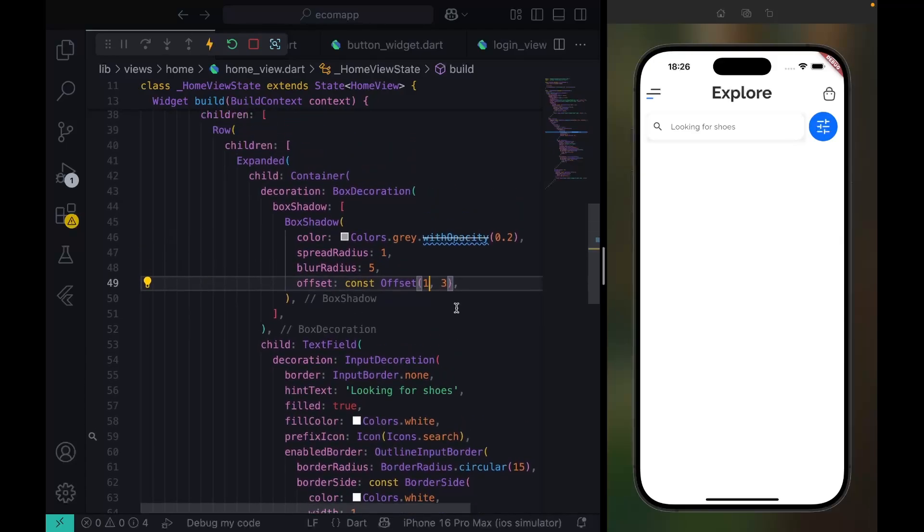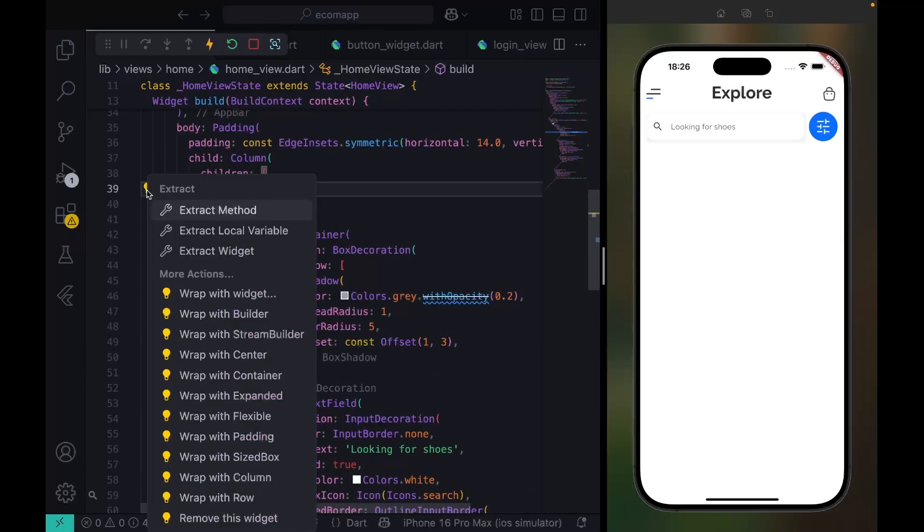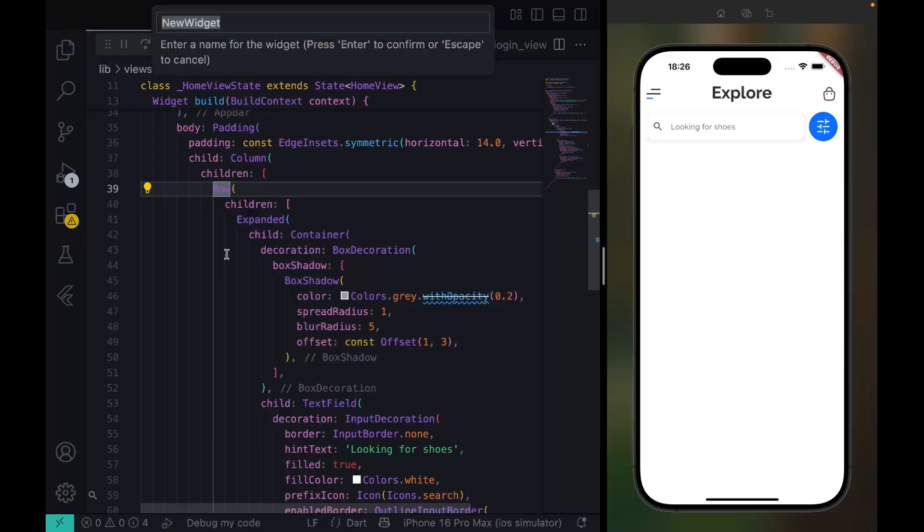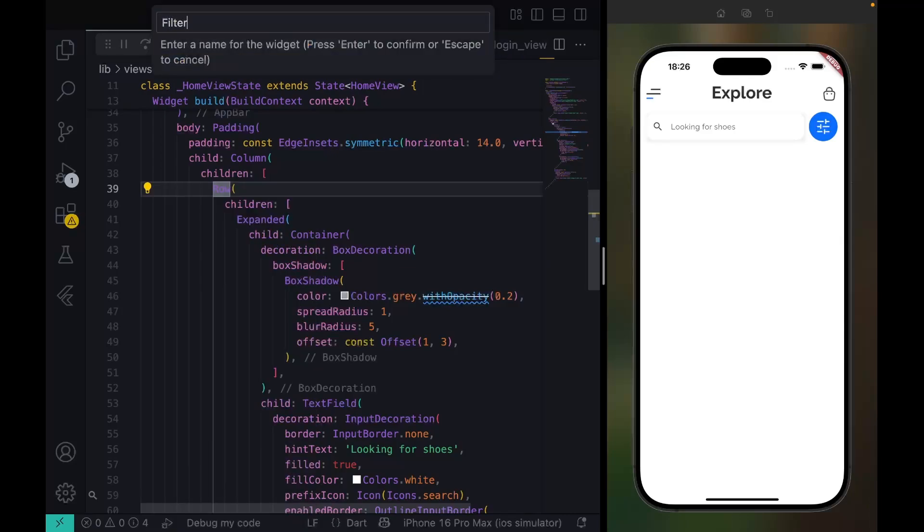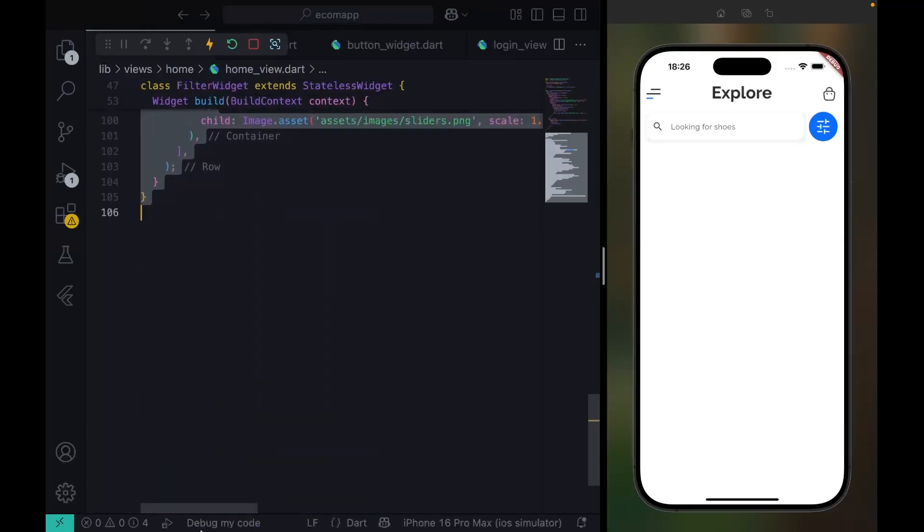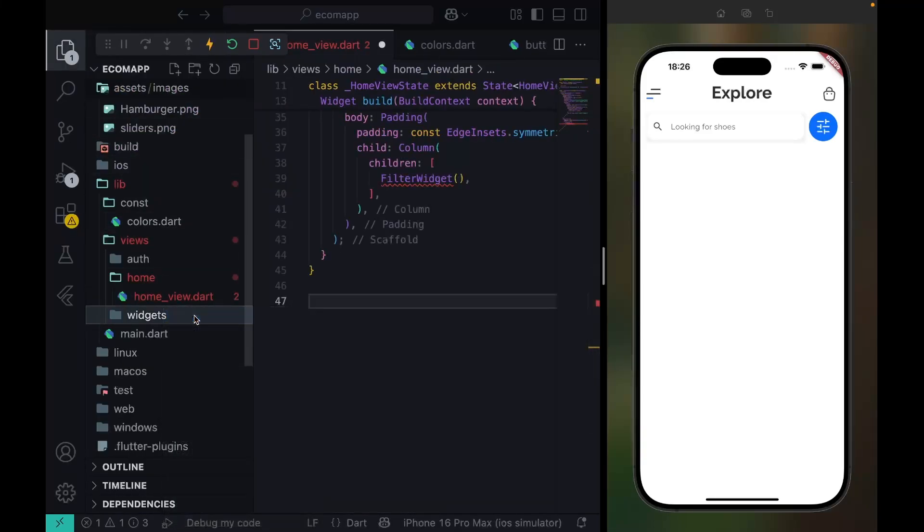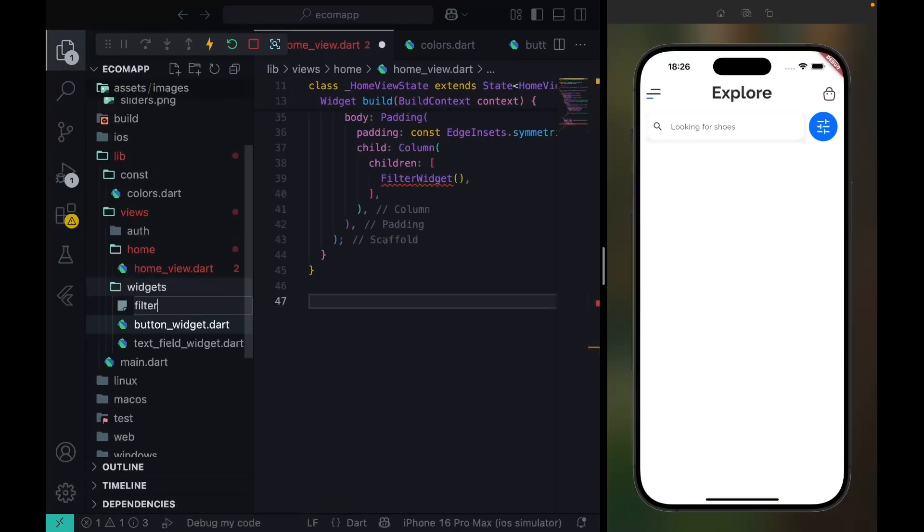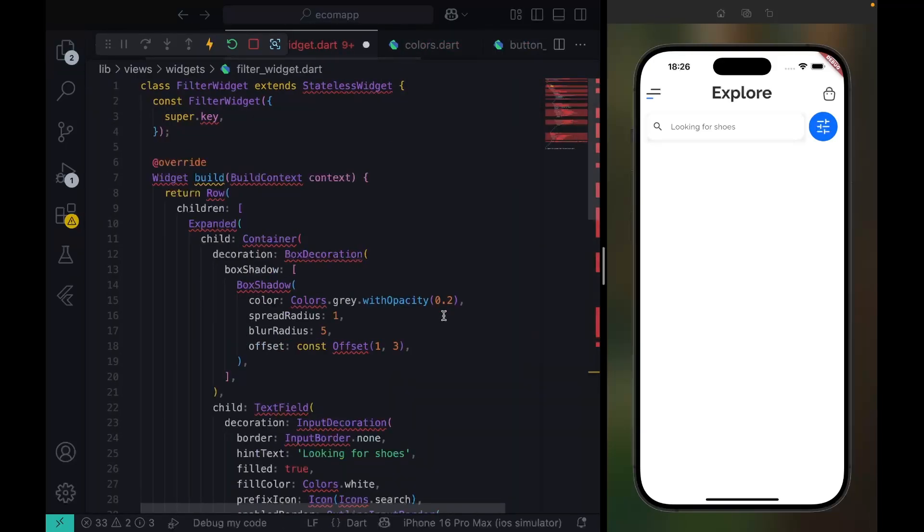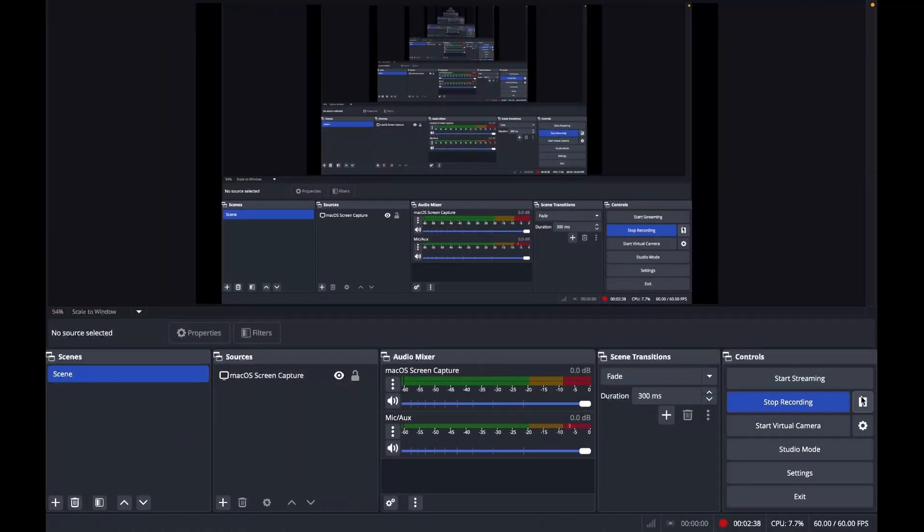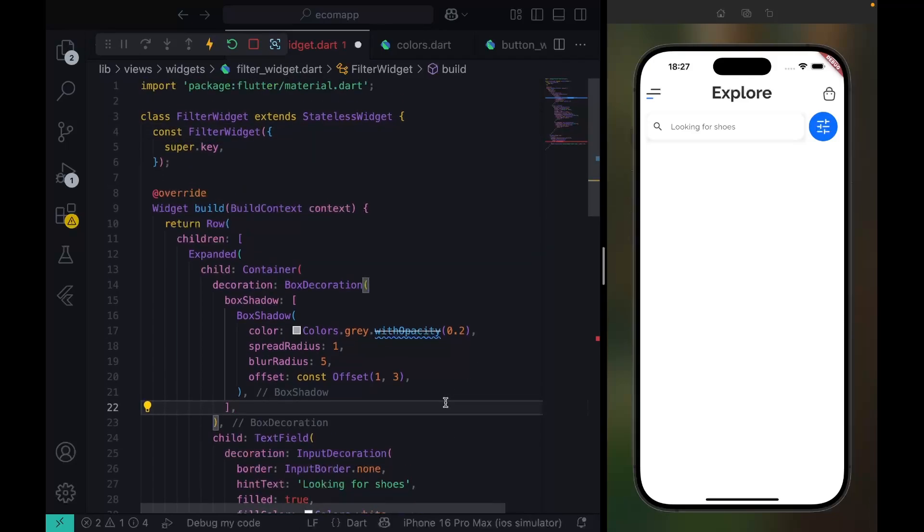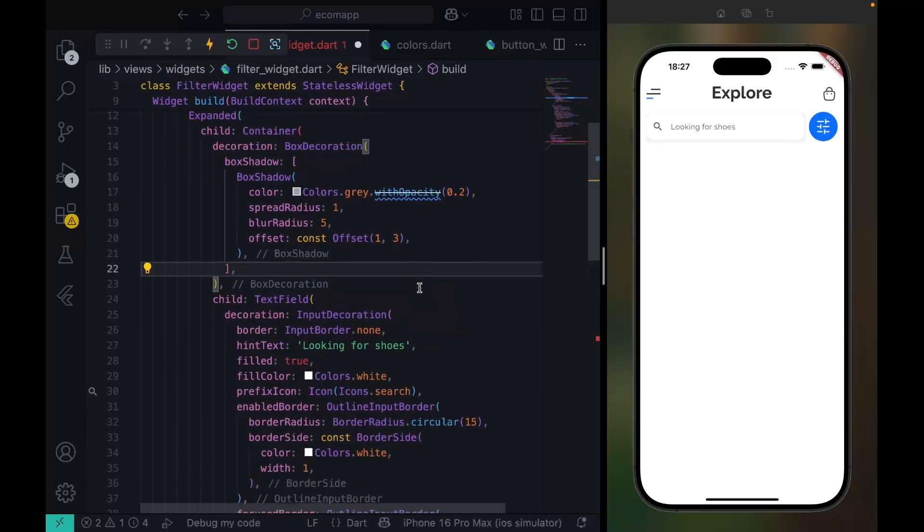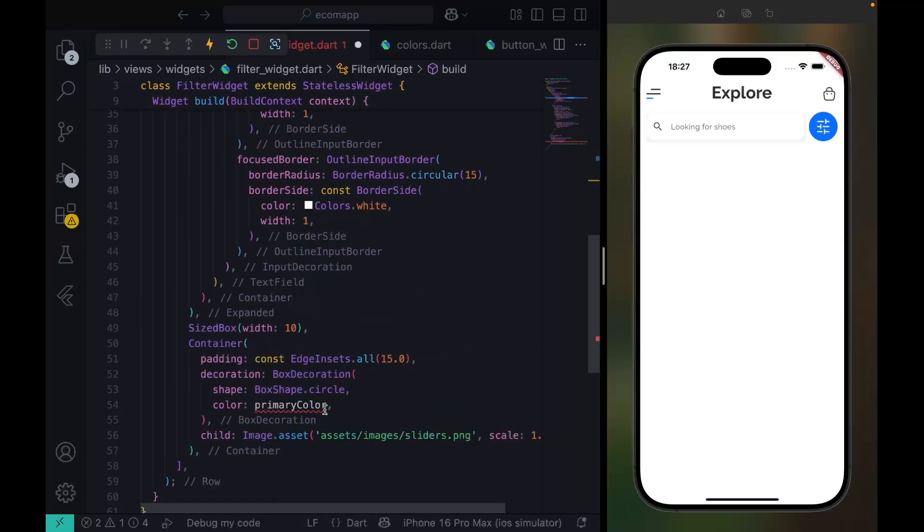Now what I want to do is extract this widget. We'll call it the FilterWidget. I'm just going to cut everything out. So in our widgets folder, I'll put filter_widget.dart. Paste that and I want to just import everything.